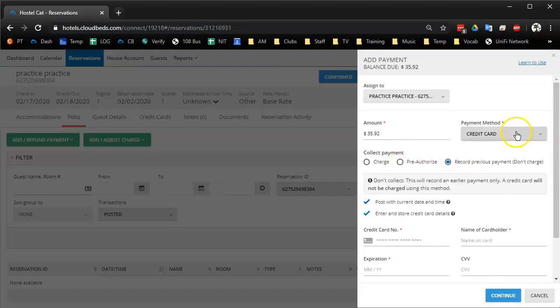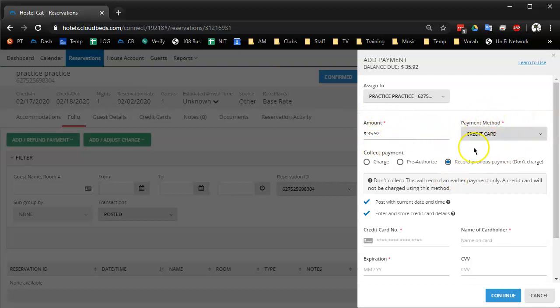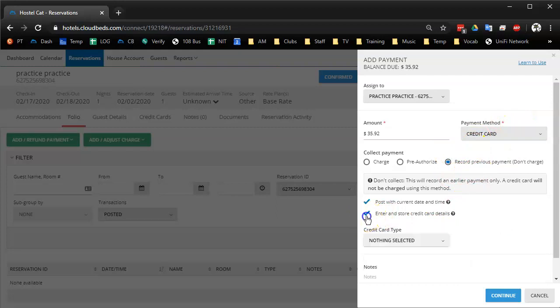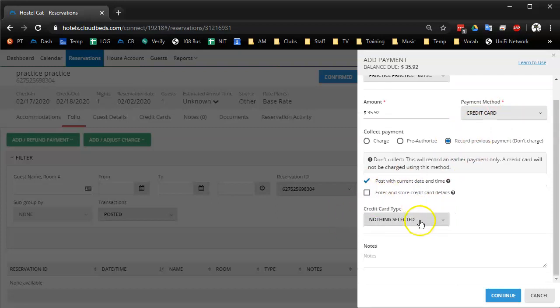And then most of our receptionists do this. They do the full amount, just a generic credit card, record previous payment, and they don't add the credit card details, they unclick this. And then they press continue.